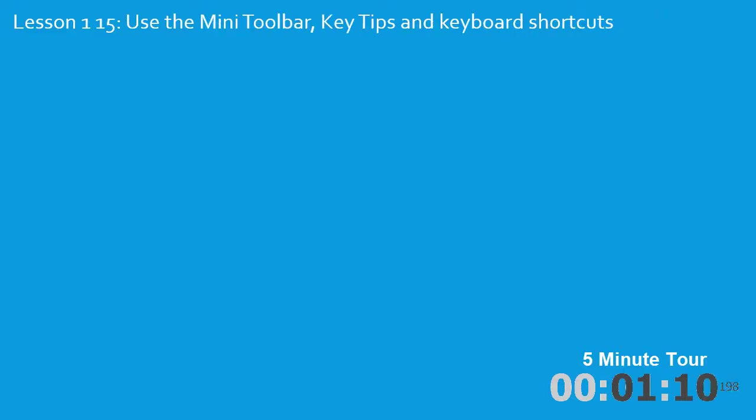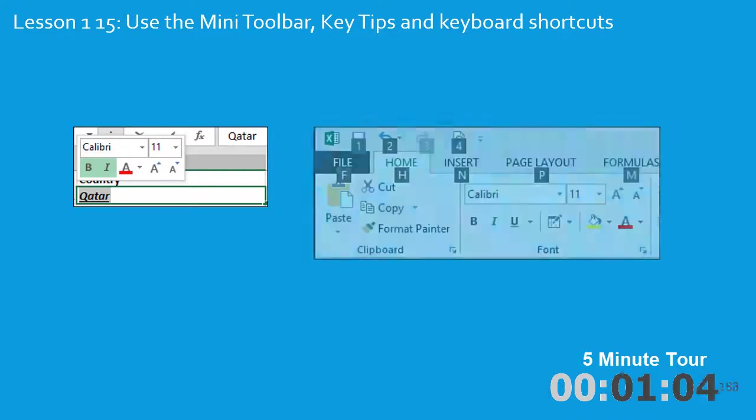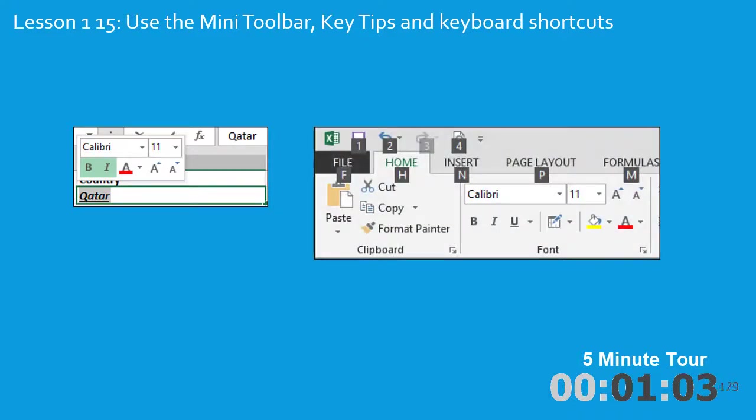Lesson 15 introduces the mini toolbar, a new way to quickly format text. Also, key tips, a way of quickly finding keyboard shortcuts.